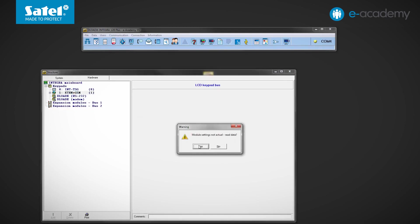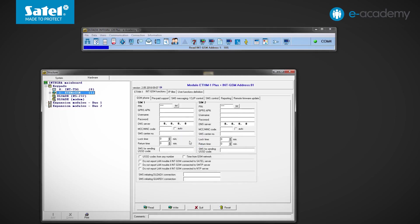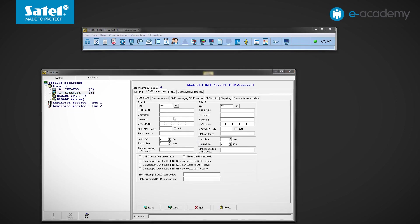In the list, choose the ETHM plus GSM item which is responsible for connected communication modules working in tandem. Now you need to approve the displayed message. Data is read from the INT-GSM module. In the top part of the window, you can check the firmware version of the connected modules.